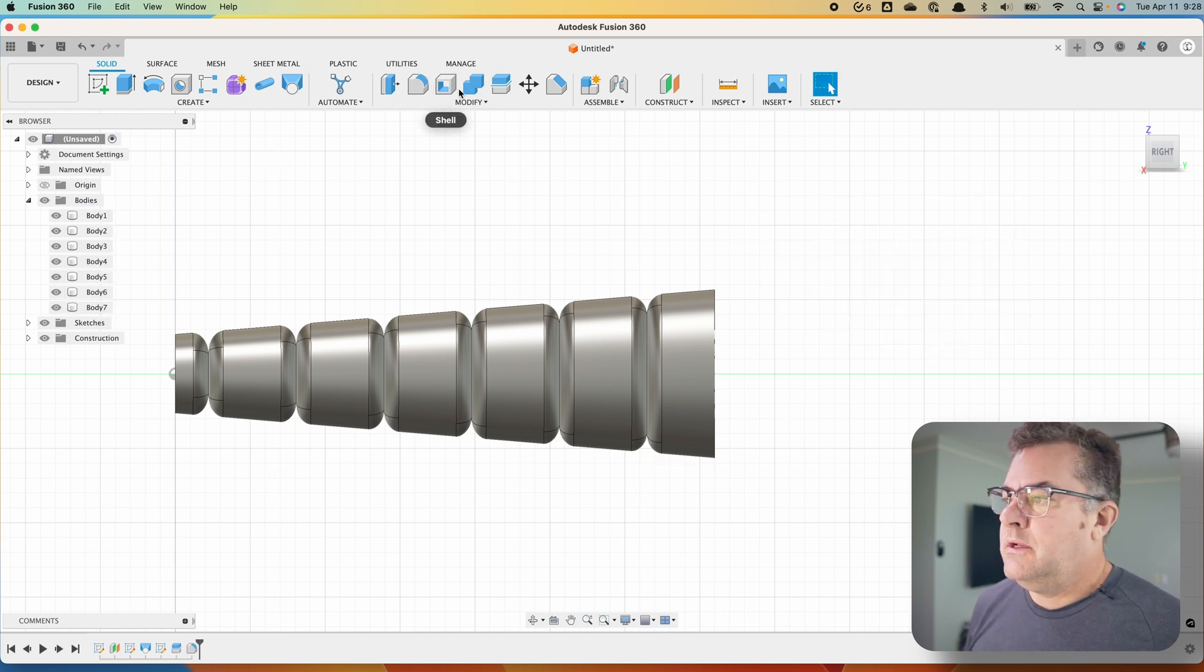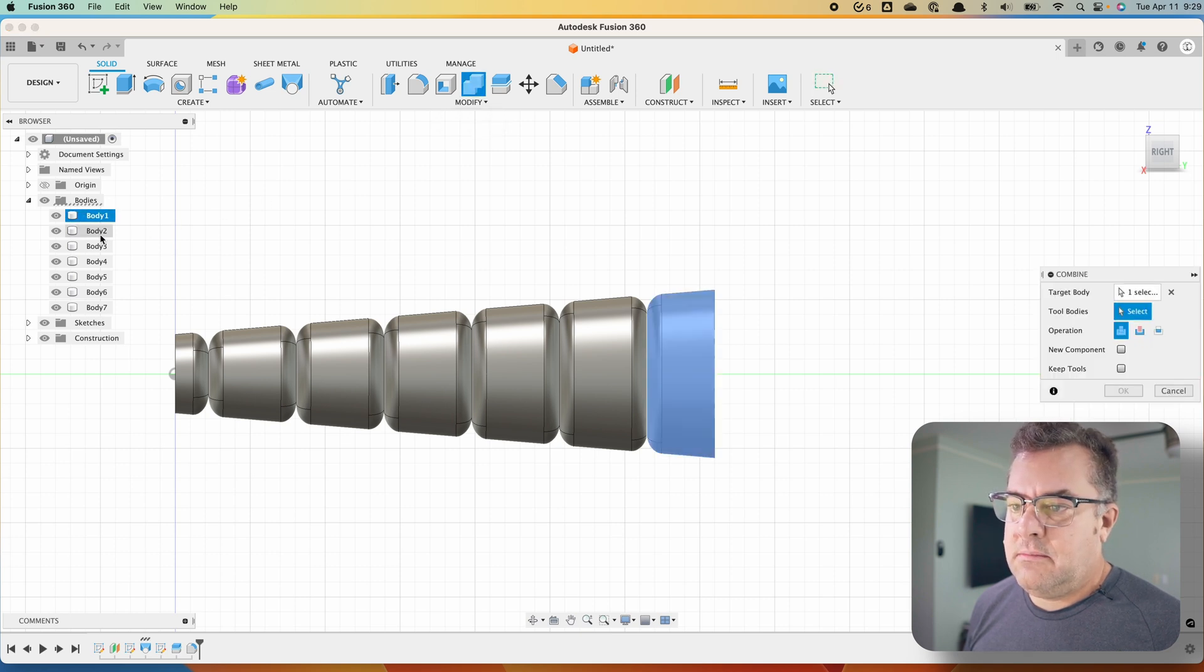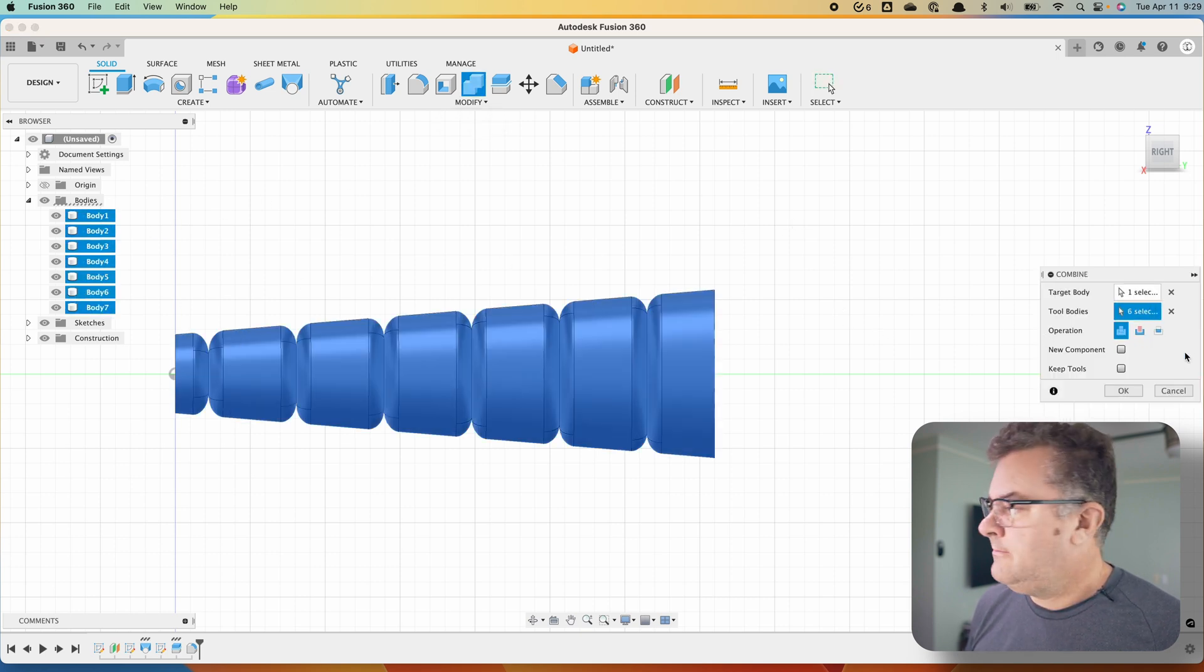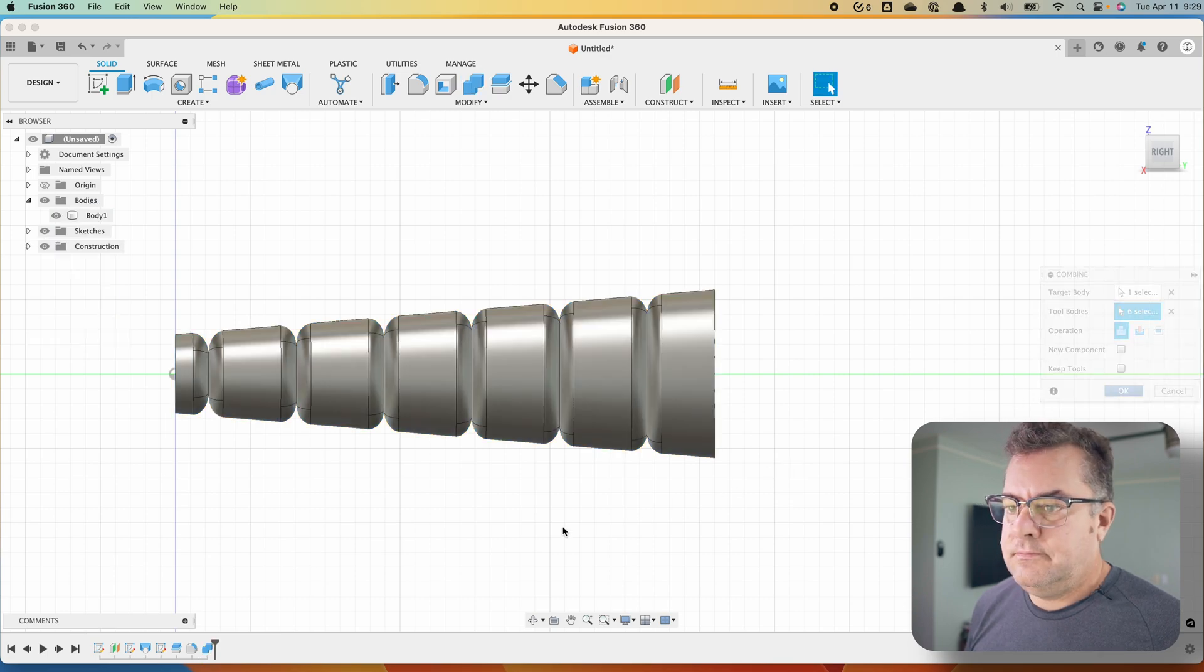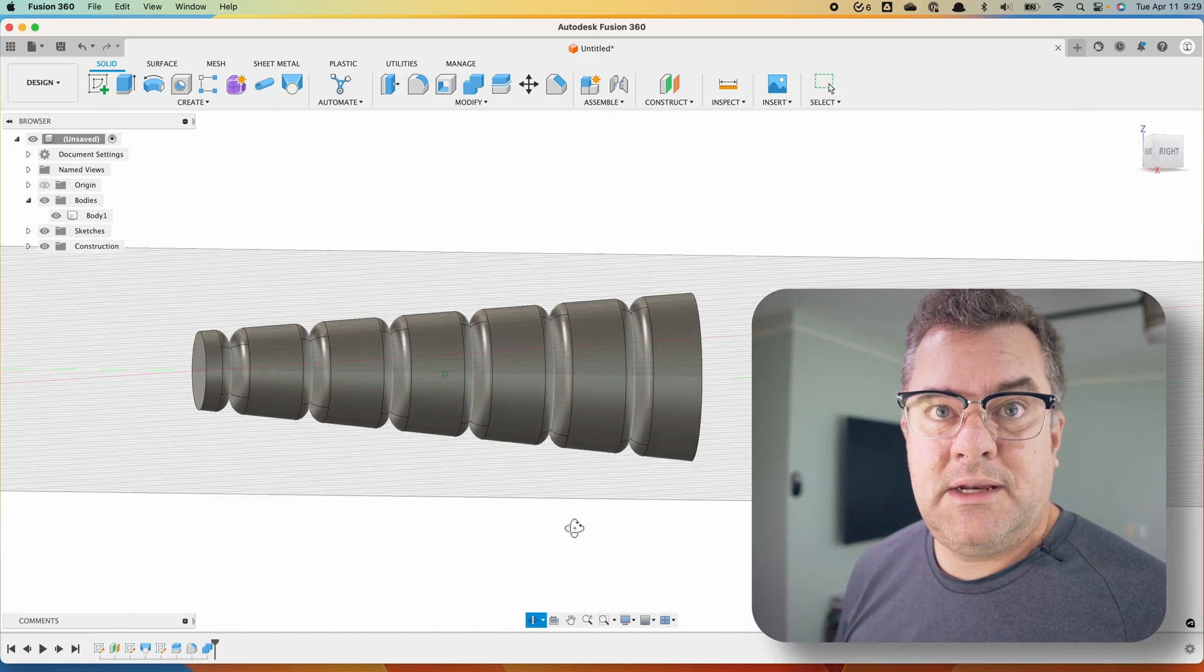And then we just click combine and combine them all back together into a single body. Boom. And there you go. Segmented body.